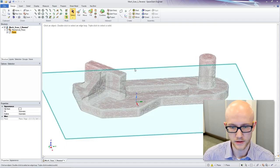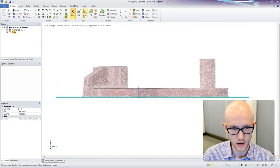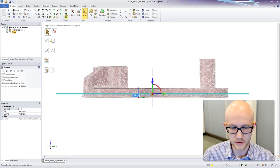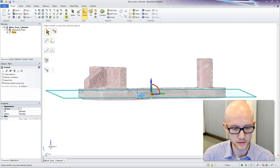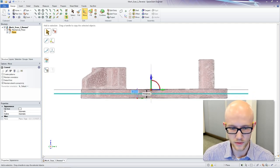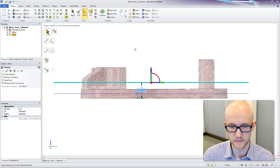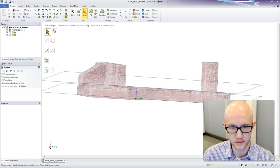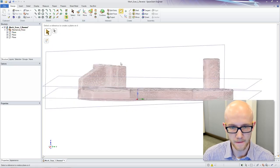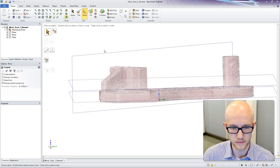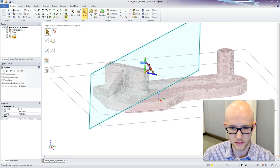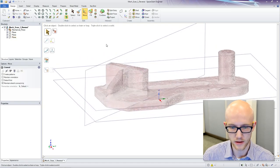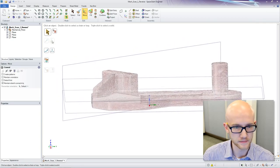Basically, what we are going to do is create planes that intersect the model and use that to recreate our data. I just need a couple of planes here to intersect right down the middle to get all of these angles.